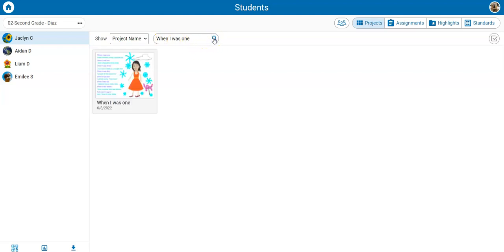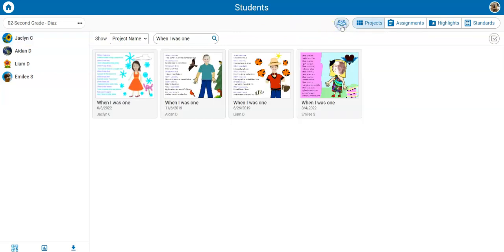To see the work of all students, select the entire class button. Choose the select projects button.